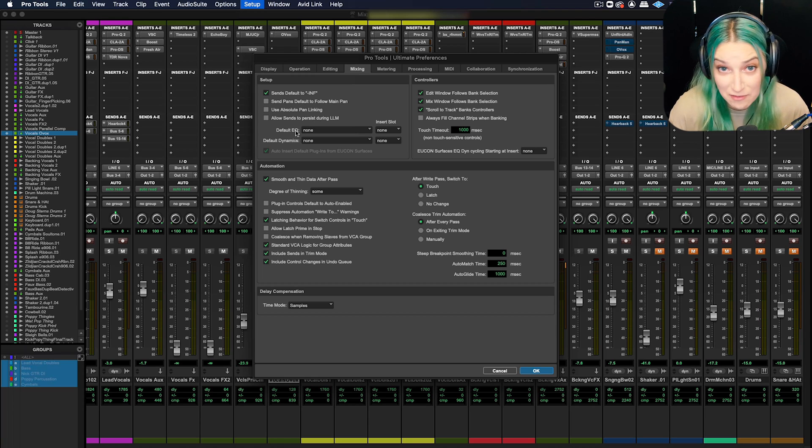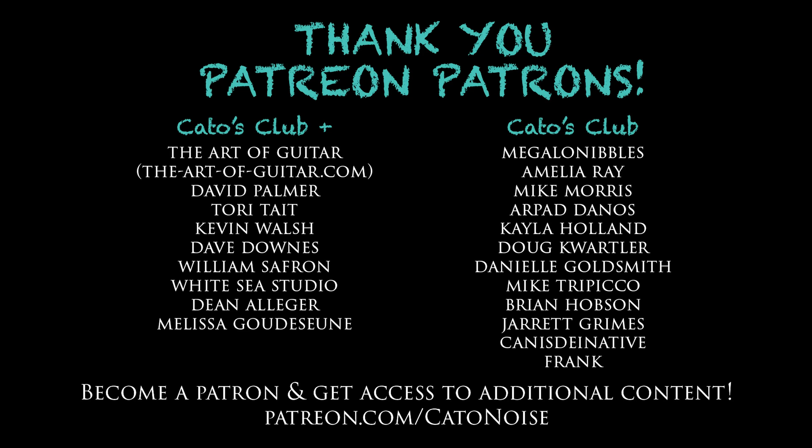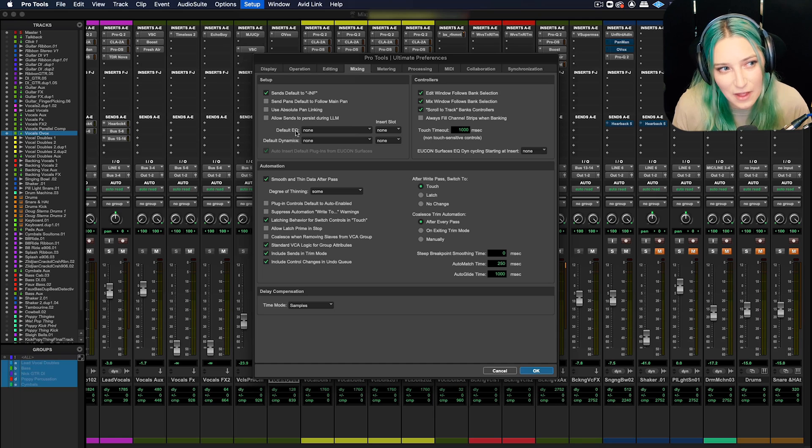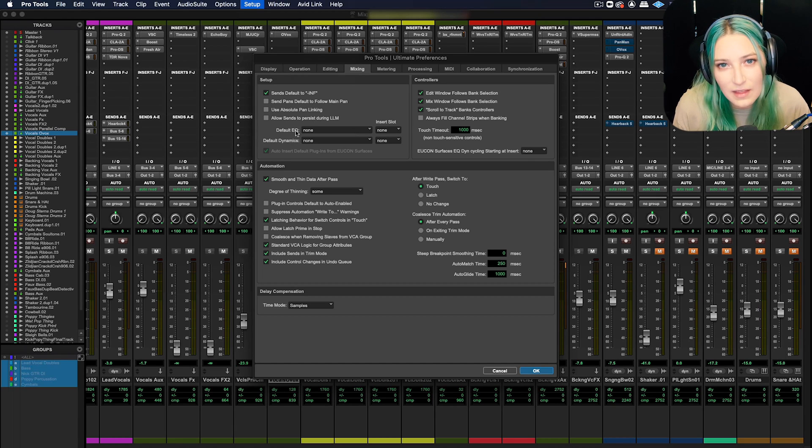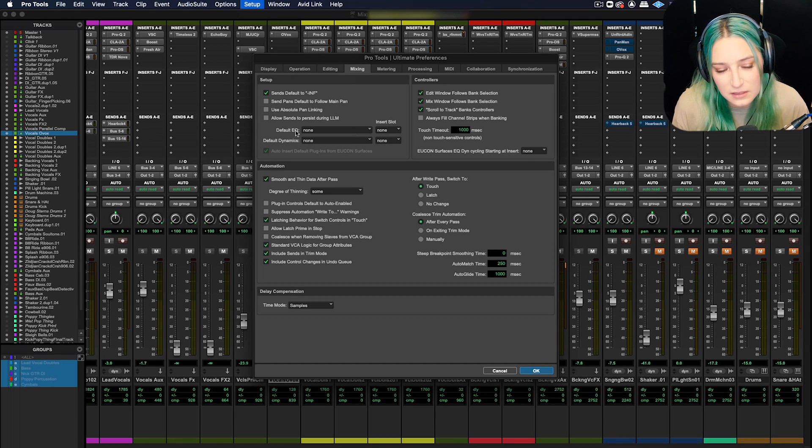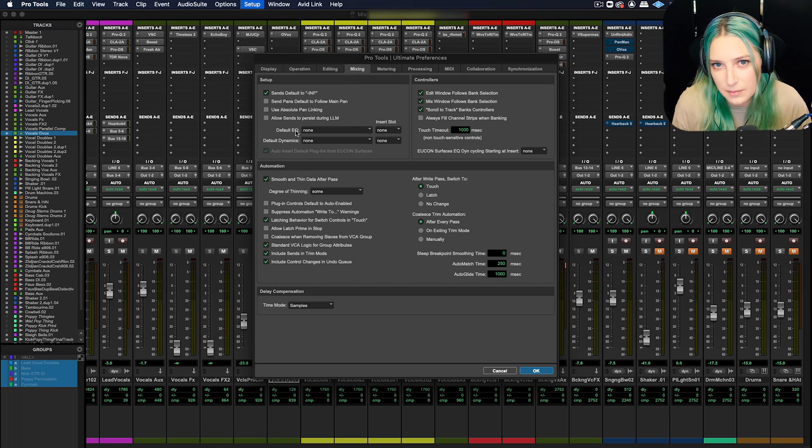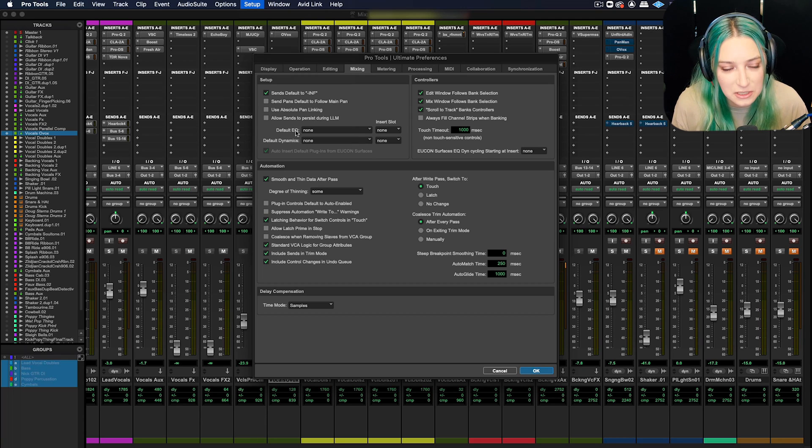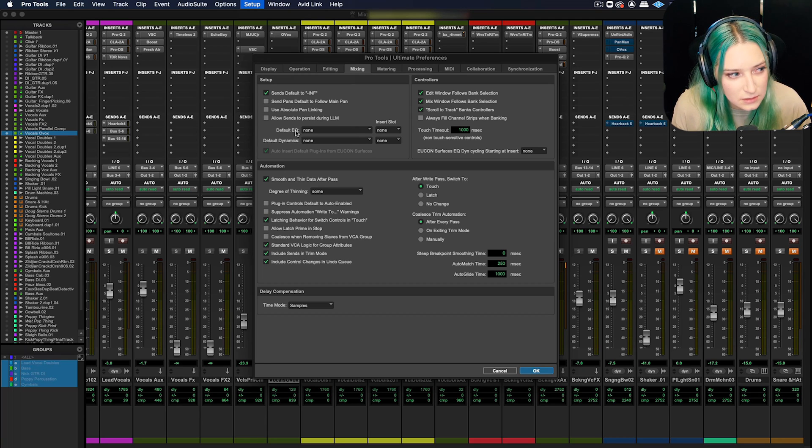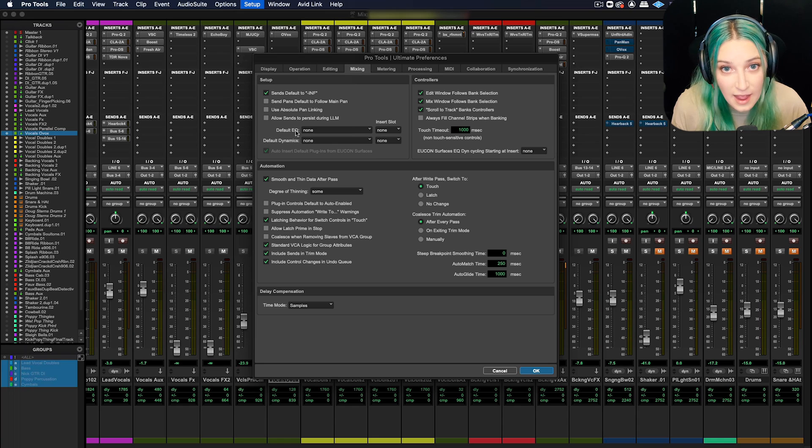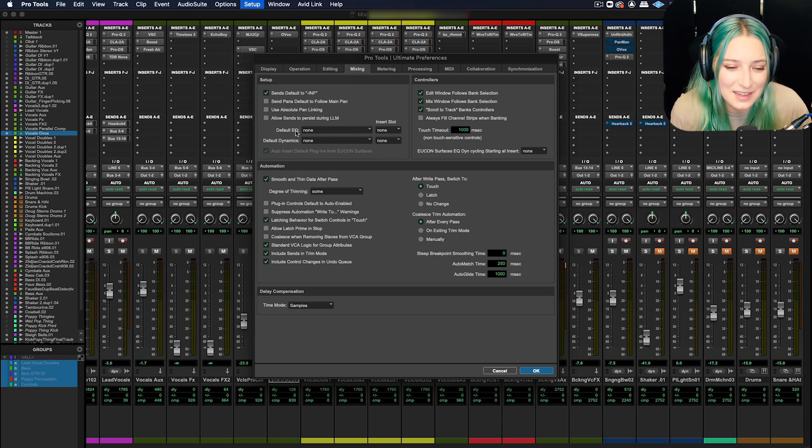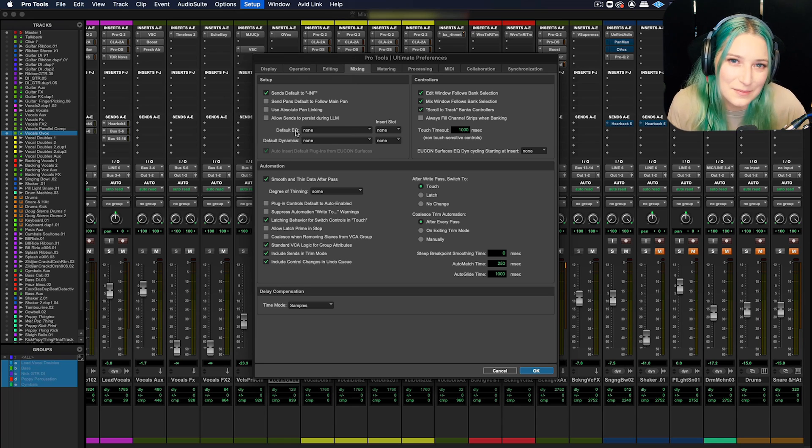Anyway, I have a Patreon. It's patreon.com slash Kato noise and my patrons get access to additional content. We have a discord server that we've been hanging out on. It's been a ton of fun. And I think you get access to all that for as little as a dollar. And other than that, I come out with new videos every Wednesday. Thank you so much for watching.